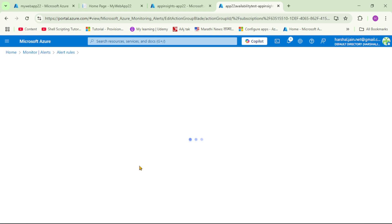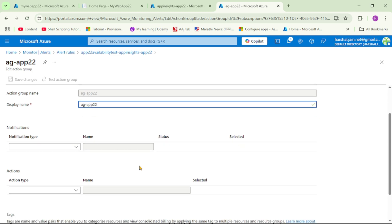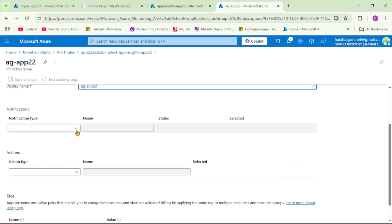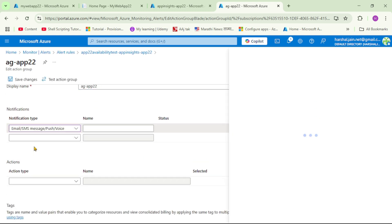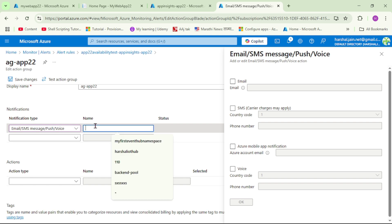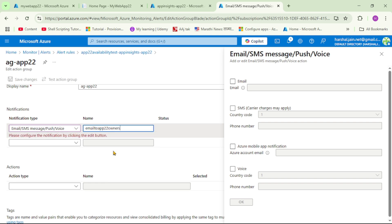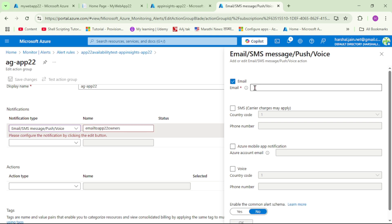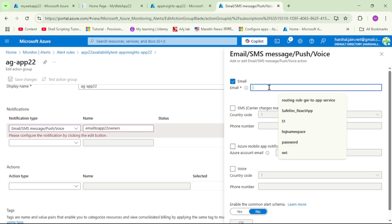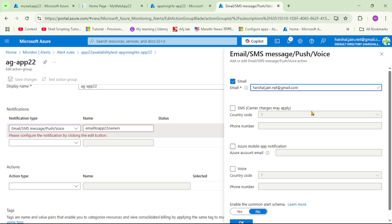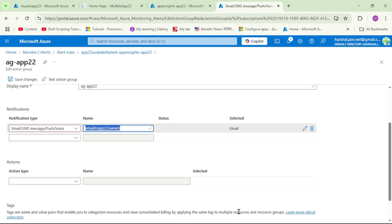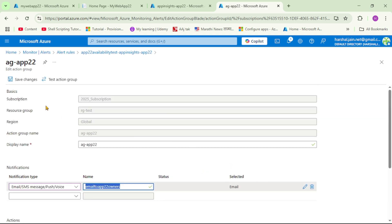Under this alert rule we've added the action group, but no action has been added yet. We want to add an action to send email notification. Let's open this action group again, scroll down, and under Notification Type select 'Email or SMS'. I'll name it 'email to ag-app22 owners', select the email checkbox, enter the email ID, click OK, and Save Changes.